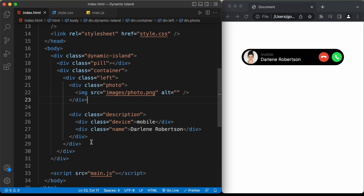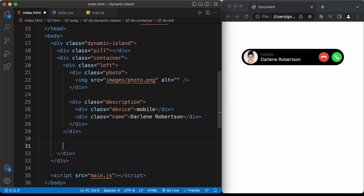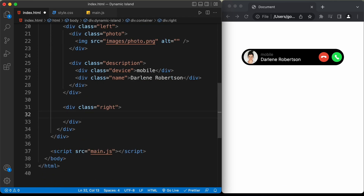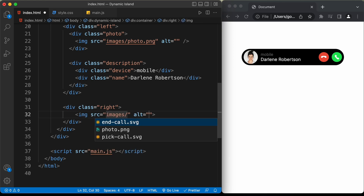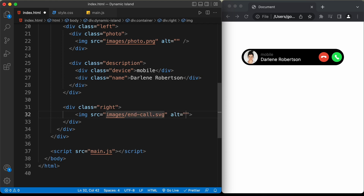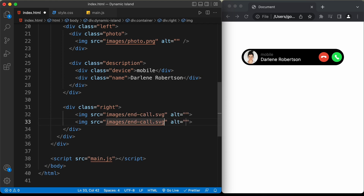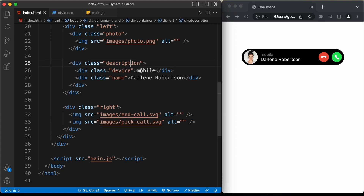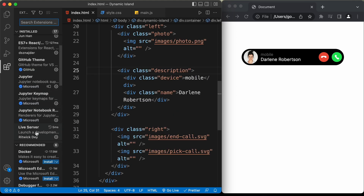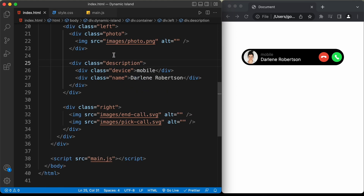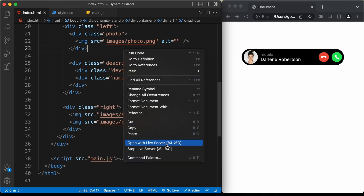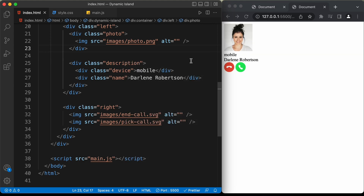That's it with the left division. Now let's create a division with a class of right. Inside it, we need the two icons — an img tag with source images/call.svg, and a duplicate with source images/pickcall.svg. Let's open this in our browser. I have the Live Server extension installed in VS Code, so right-click in the HTML and click open with live server. Here we can see all the elements of the design are displayed.